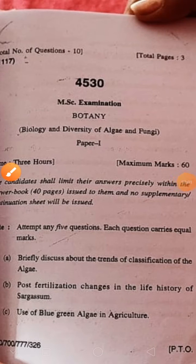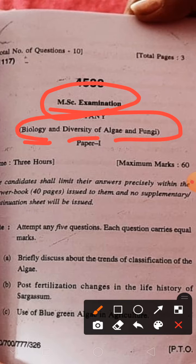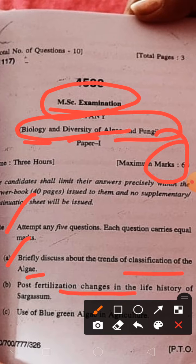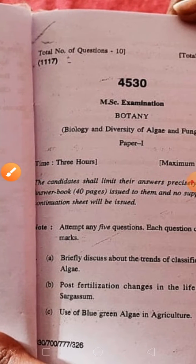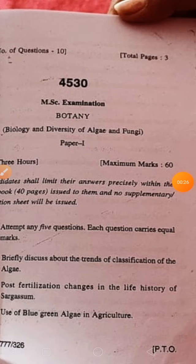Welcome to Botany Study Tip. Science MSc first semester question paper: biology diversity of algae and fungi, 16 marks, attempt only 5 questions. First question: classification of algae, blue-green alga in agriculture.